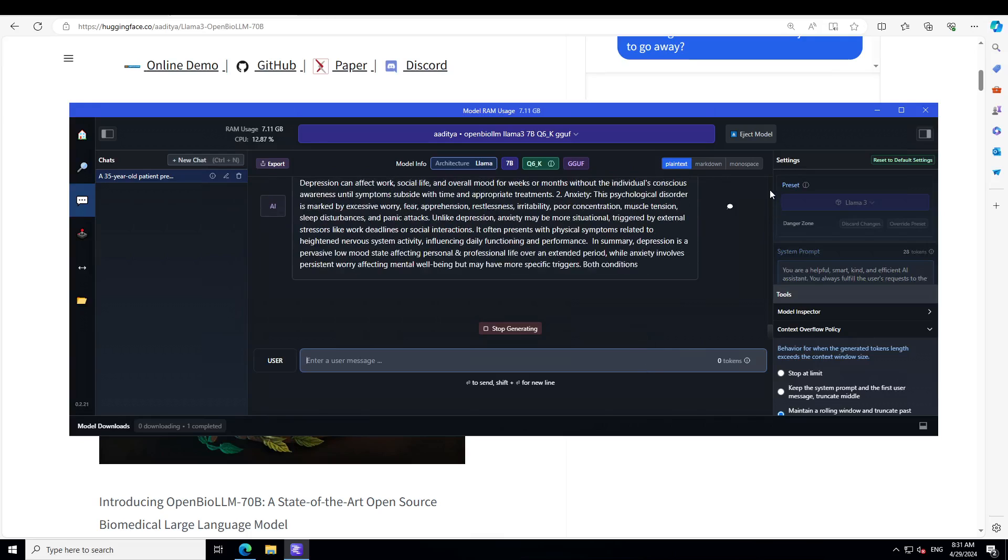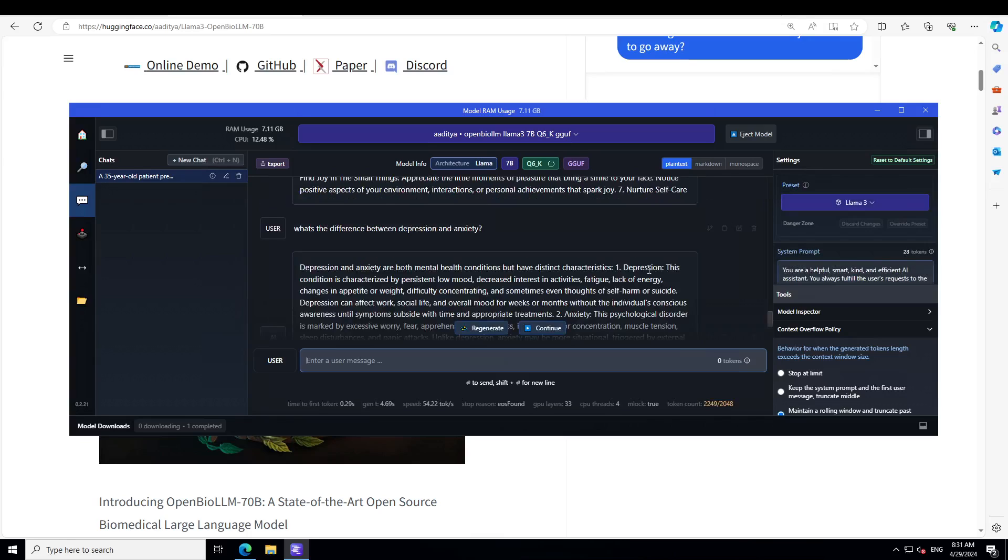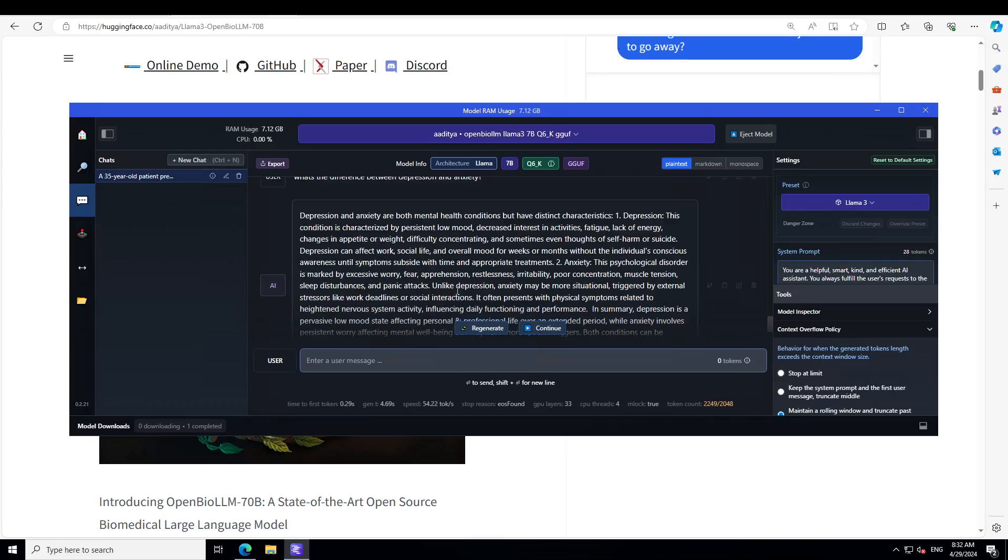There you go. So how good is that? Depression: this condition is characterized by persistent low mood, decreased interest in activities, fatigue, lack of energy. And what about anxiety? This psychological disorder is marked by excessive worry, apprehension, restlessness, irritability, poor concentration, muscle tension and panic attacks. Okay, how to avoid depression and anxiety?